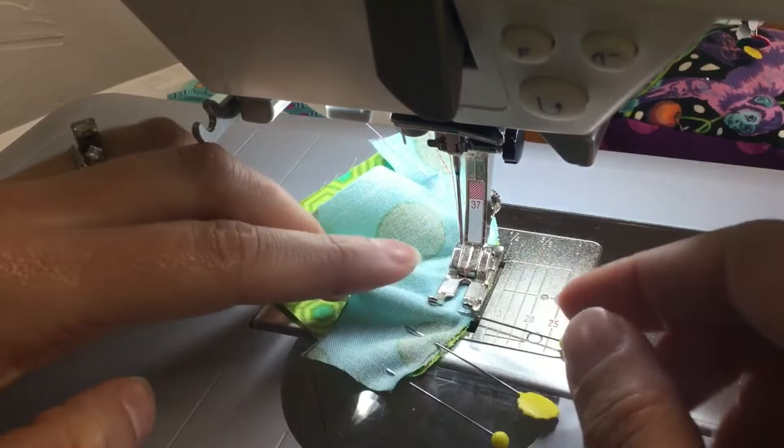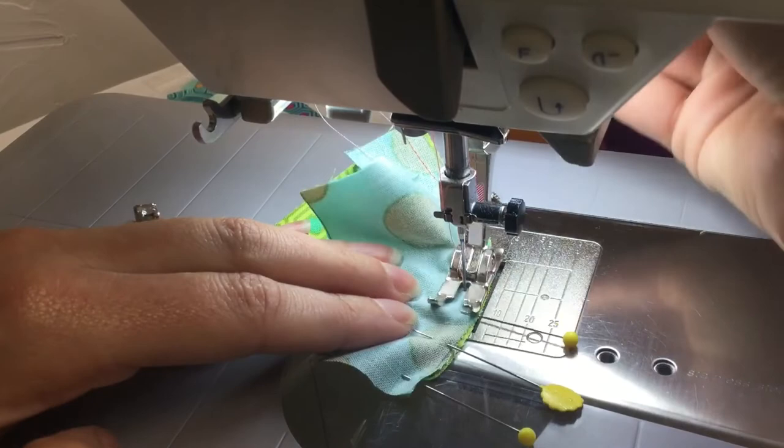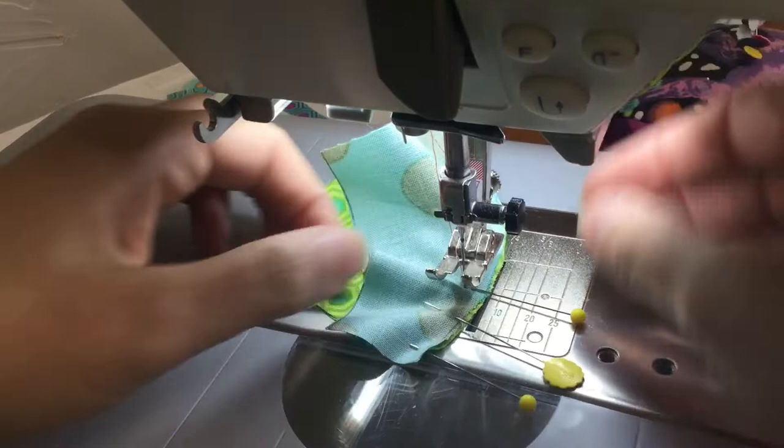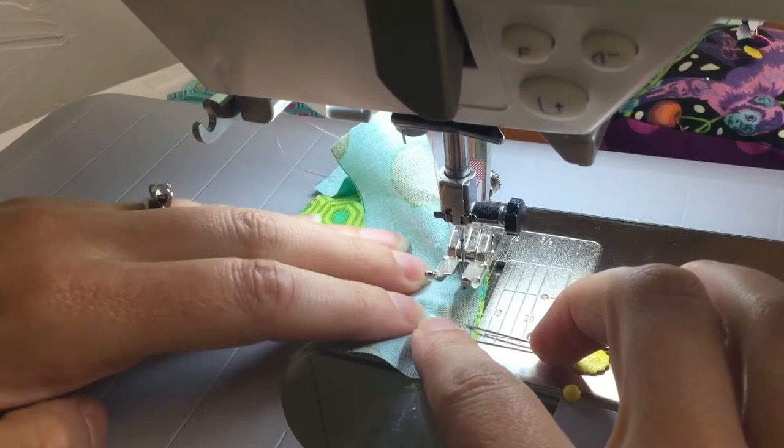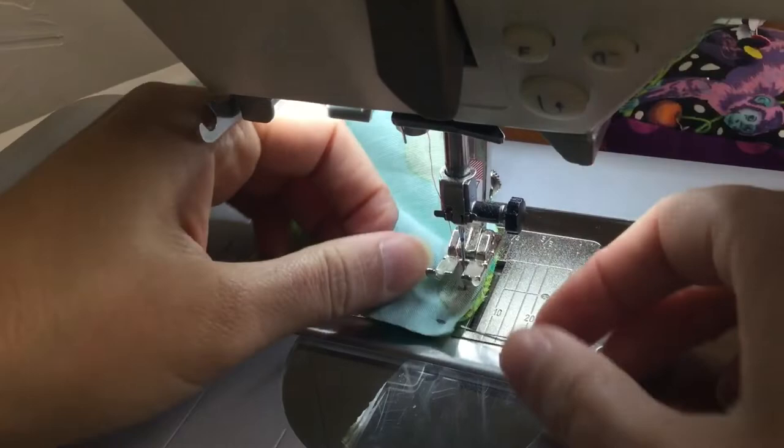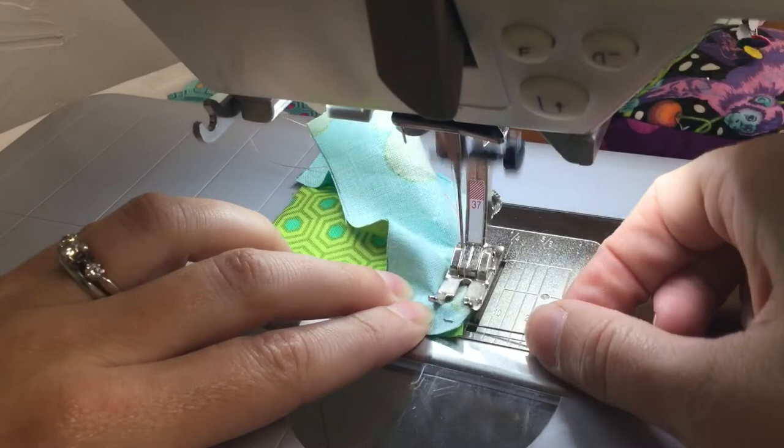I'm not doing a whole lot of stretching, just keeping that seam even. My pins do all the work for me. If you need to, you can always lift up your presser foot if you have any kind of a tuck or something and smooth that out.